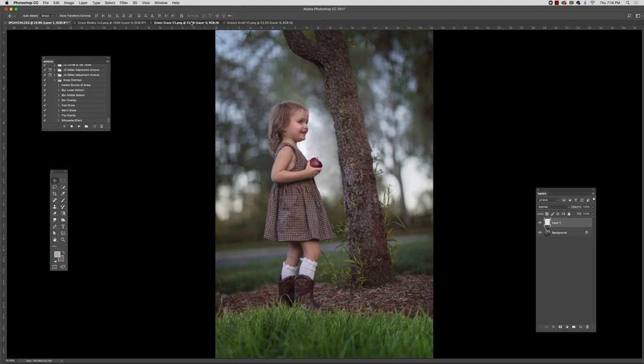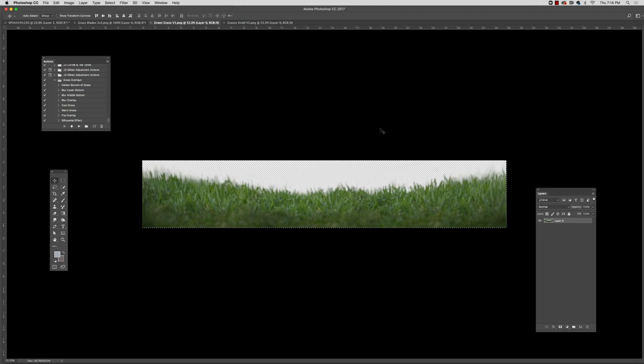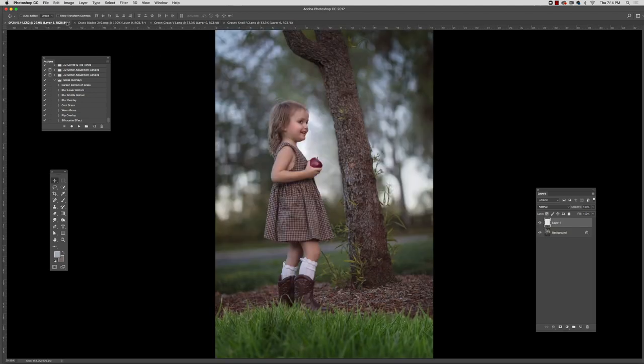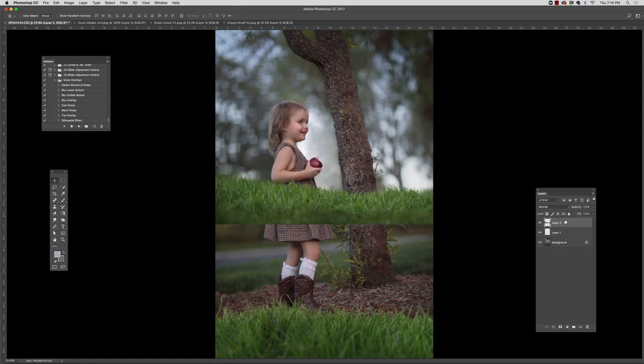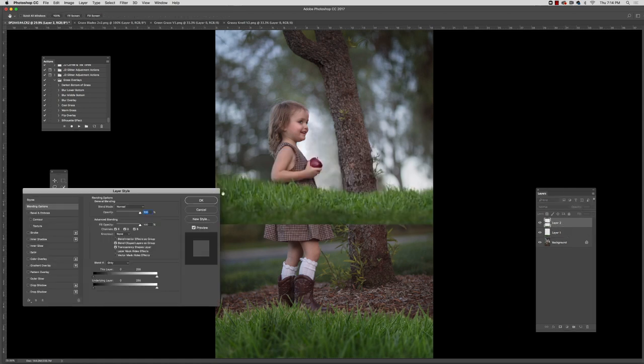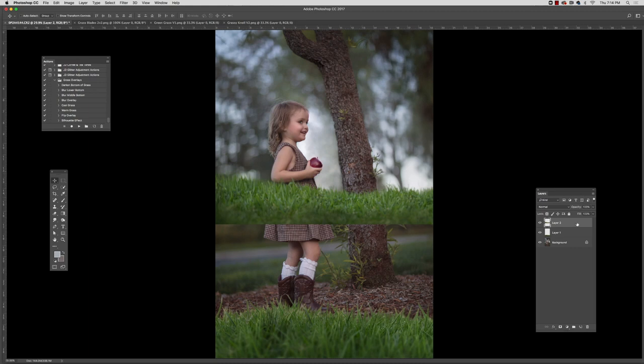And now I'm going to add another overlay. So let's say that I wanted to totally get rid of these little wood chips. So I'm going to just grab another one of the grass overlays.